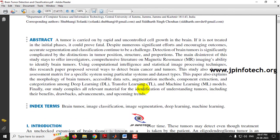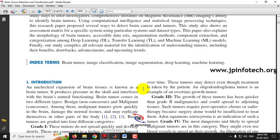We all know that the brain is one of the most important organs for every human being, so any problem in the brain will affect the whole human system. An unchecked expansion of brain tissues is generally known as a brain tumor, which produces pressure in the skull and interferes with the brain's natural functioning.